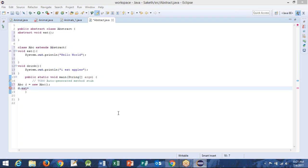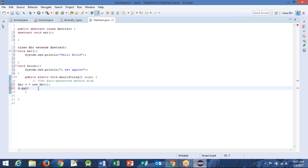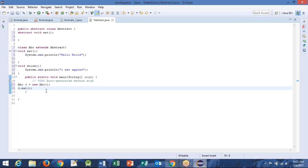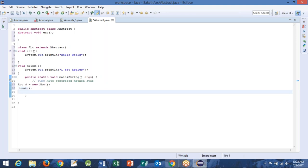Yeah, it's a method, so it will have the brackets — small brackets — semicolon at the end of it. This is how you access your methods. Then D dot drink — hit enter — D dot drink.